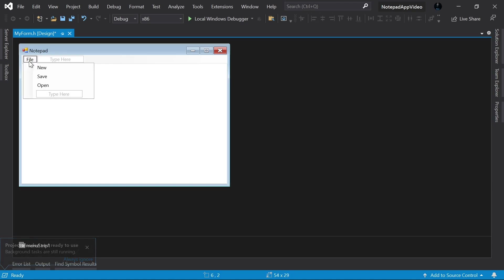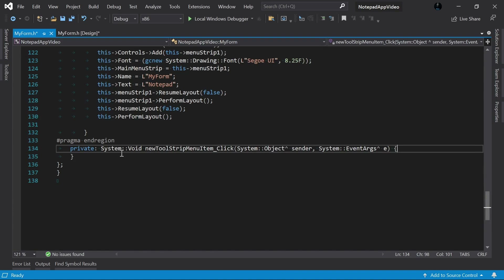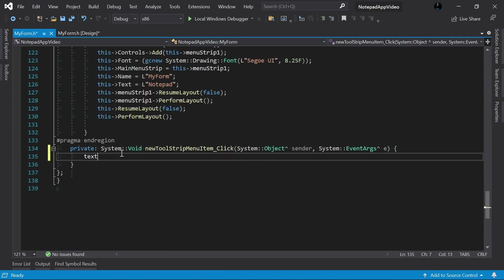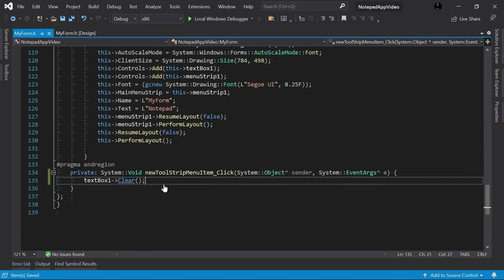Now we can start the coding part. The first thing we need to create is the New function, so I will double-click on that menu item. All we have to do is type 'textBox1->Clear()'. Actually this is not how you should fully implement the New function — it should be a bit more complicated because we need to check whether the file was already saved and present the user a message box so they can save before creating a new document. We will do all that in the future because those are a little bit more complicated.